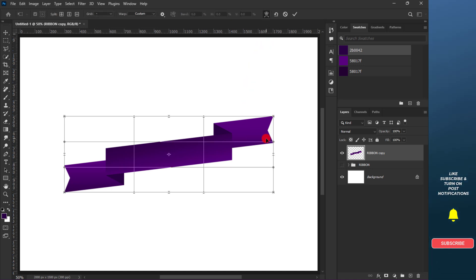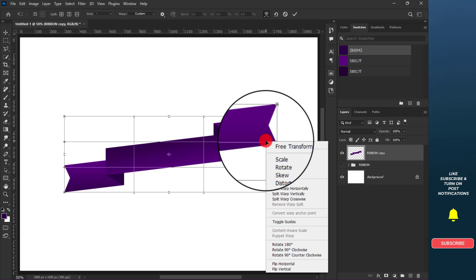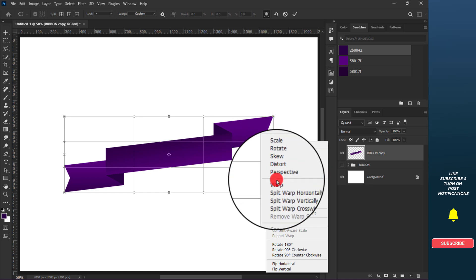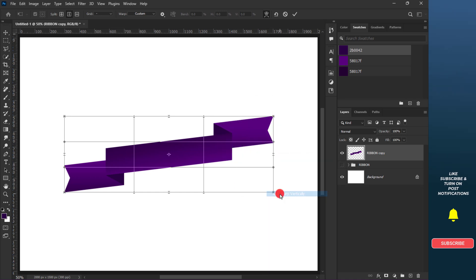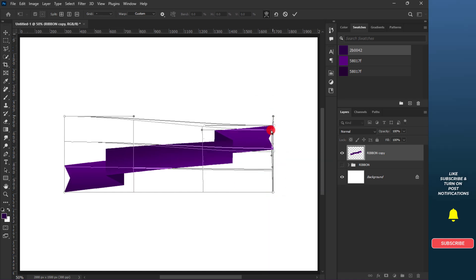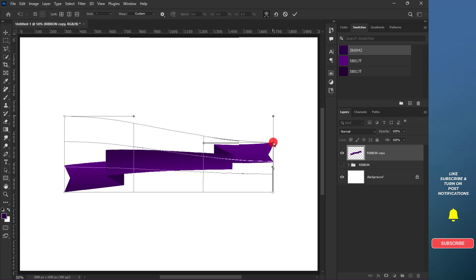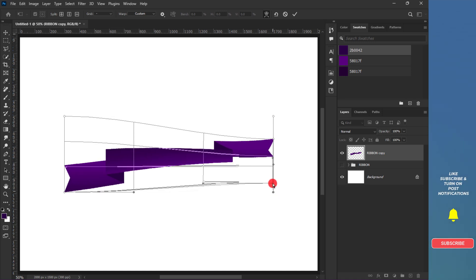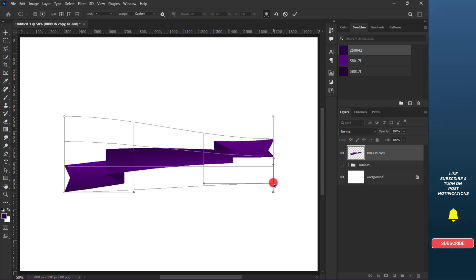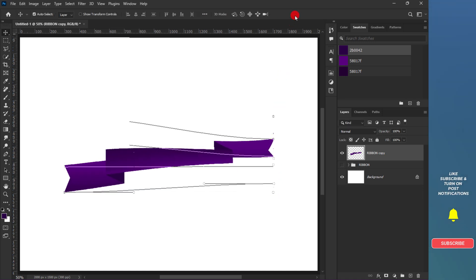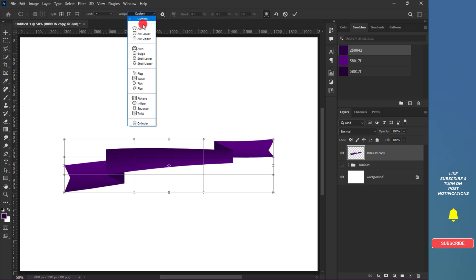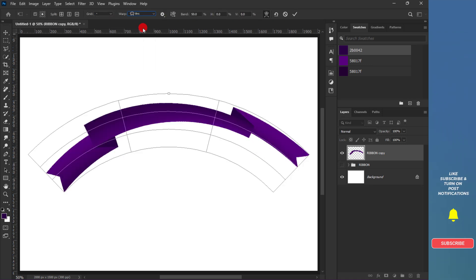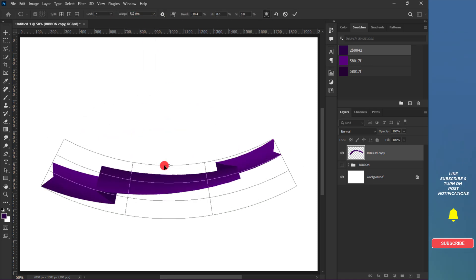Right-click and choose Split Warp Vertically to make one side smaller than the other. Use the controller to manipulate it. And also you can go to the warp settings and even add more tweaks just the way you want it.